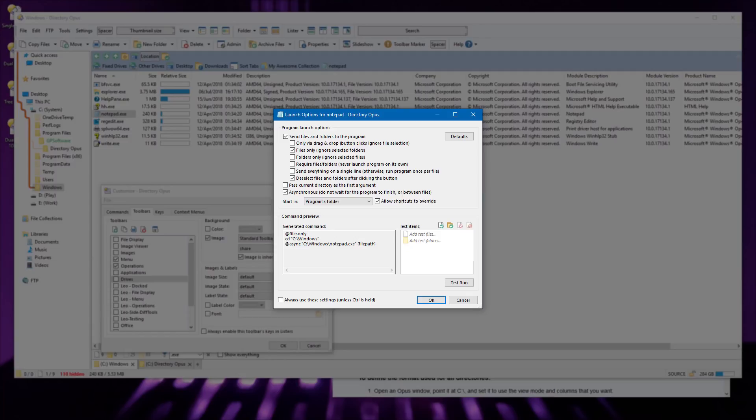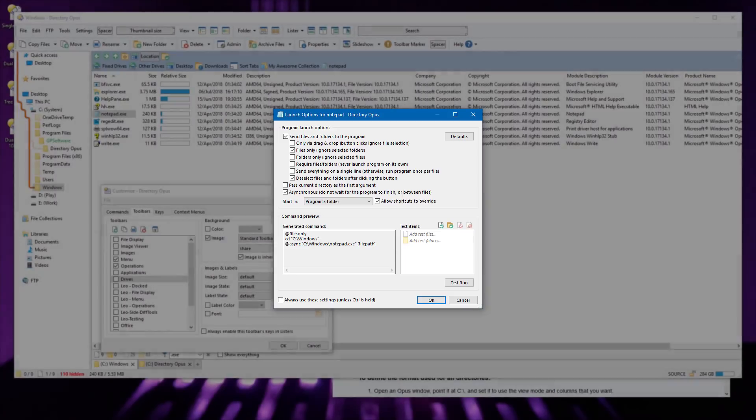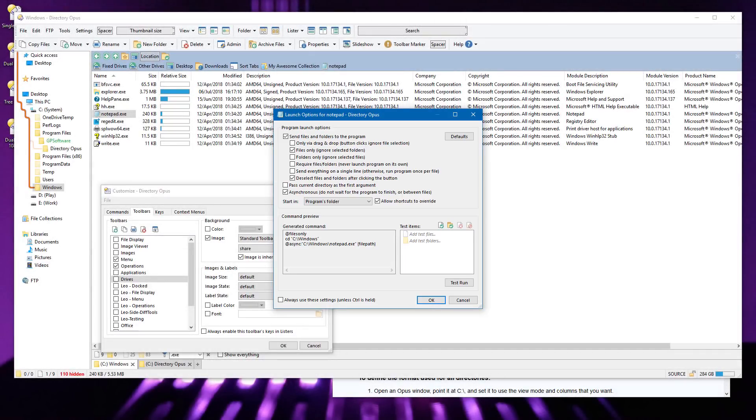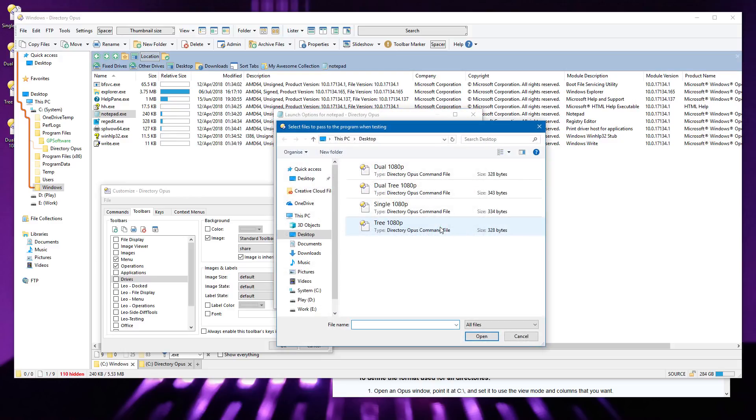Not all software can be run in the same way, so it's a good idea to test that the choices you've made work with the program you're trying to run. You can do that here without leaving the dialog, and refine your choices if necessary before creating the button. In this case, I'm making a button which runs Notepad, and I'd like to make sure it will run Notepad against any selected files. The dialog allows me to add an example file to test the command, and I'm selecting a file with text data inside, as that's something that Notepad can edit.